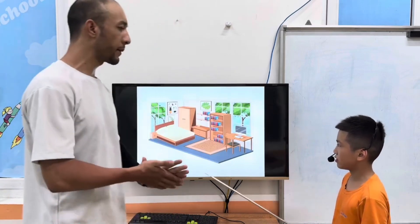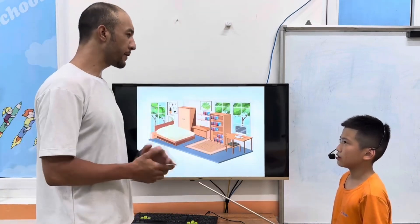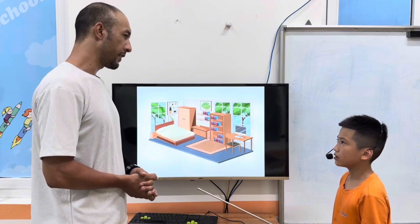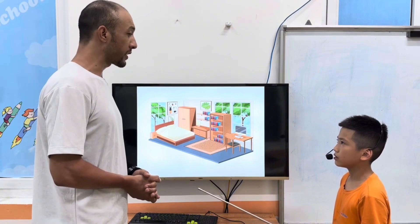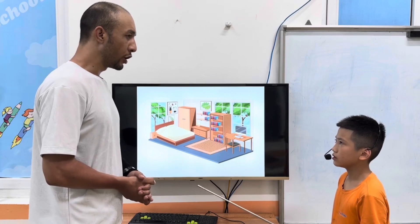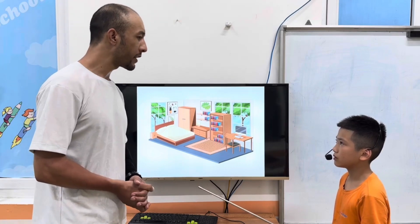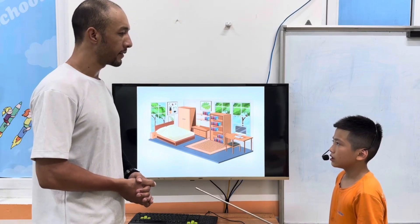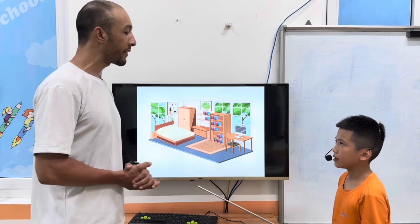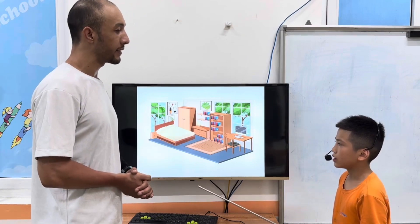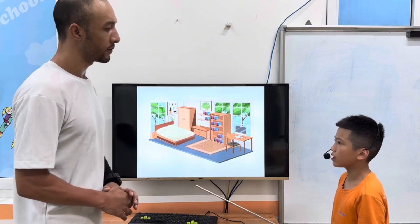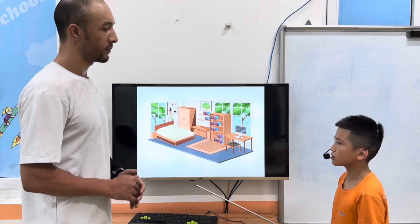Now let's talk about your bedroom. Is your bedroom big? It's big. Have you got a TV in your bedroom? No, I haven't. Do you have a desk? Yes, I do. Where do you do your homework? I do my work on the desk.